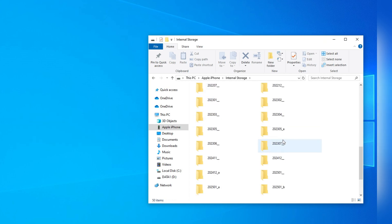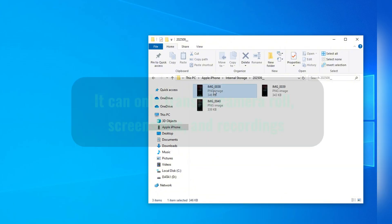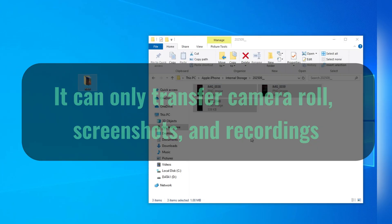Now, you're seeing all these subfolders sorted by month. You can open the folder to find the specific pictures you want. It may take some time if you don't remember when your photos are taken. Also, this File Explorer method can only transfer the pictures and videos in your camera roll and the screenshots or recordings.